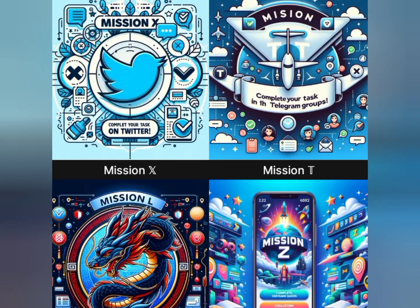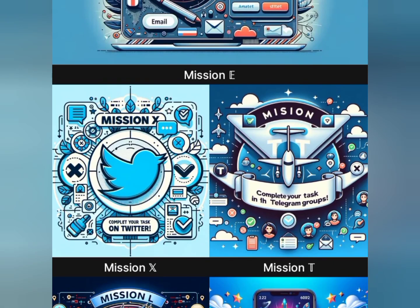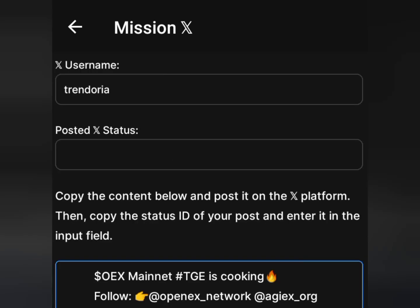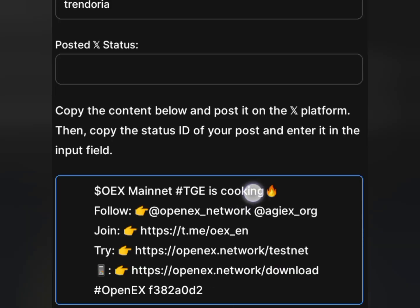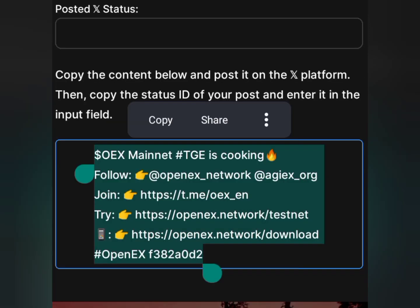Go back to the OHiex testnet app and proceed with Mission HEX. Tap on Mission HEX and it will take you to the page. Enter your Twitter username and click Next Step. You need to copy the content shown and post it on the X platform, then copy the status ID — which is the link of the post you made — and paste it into the app. Tap the Copy button to copy the content.